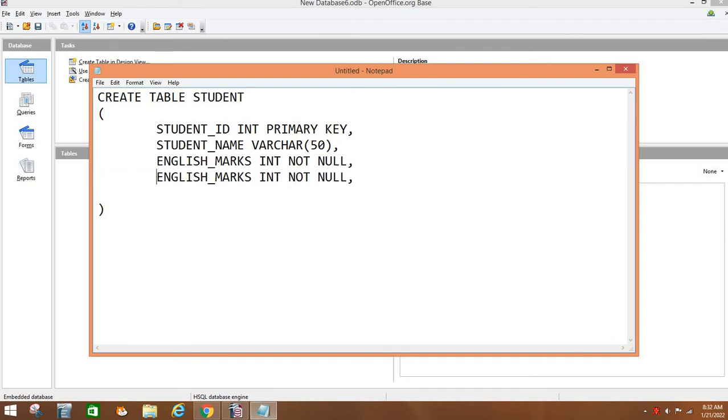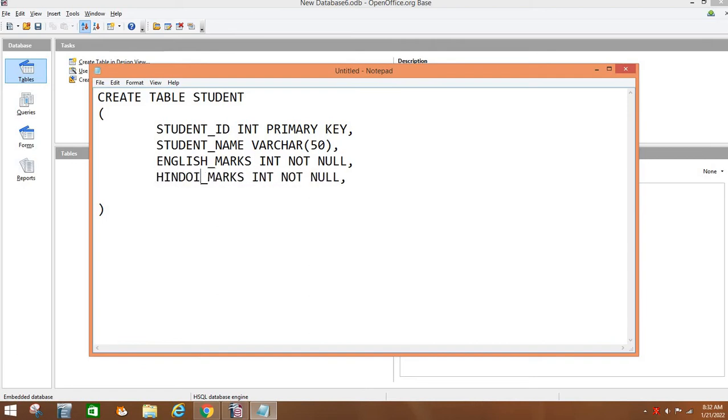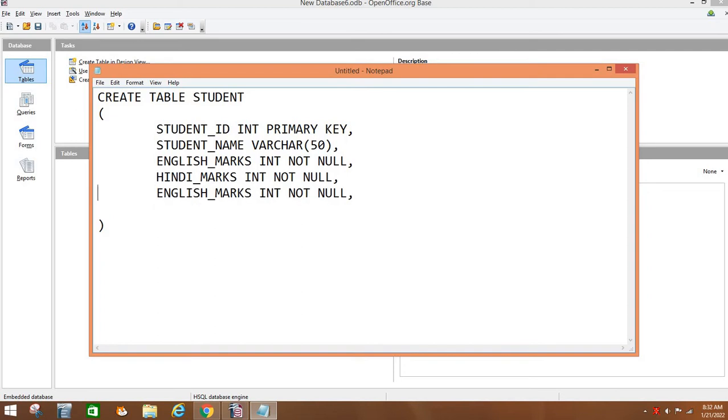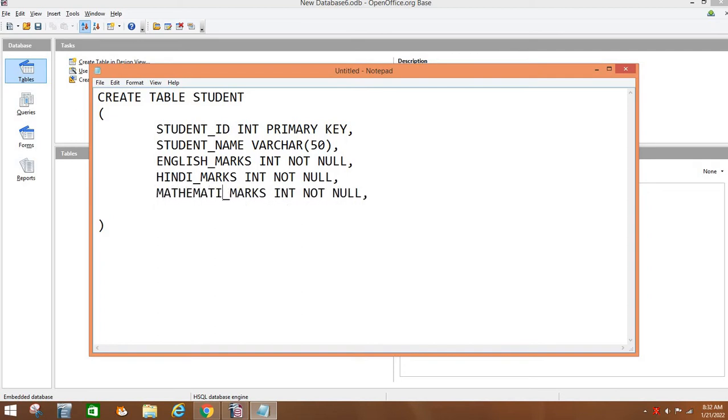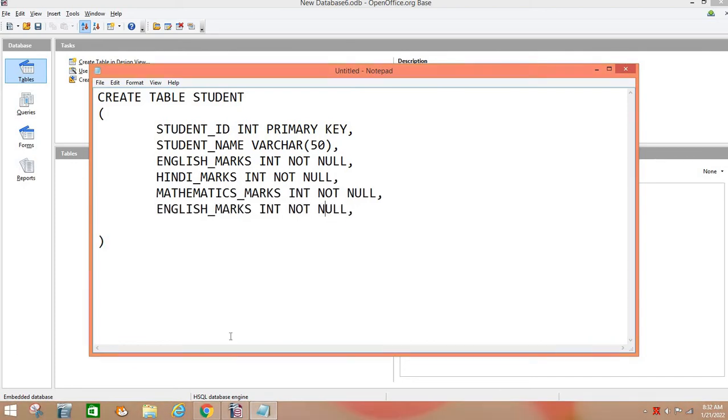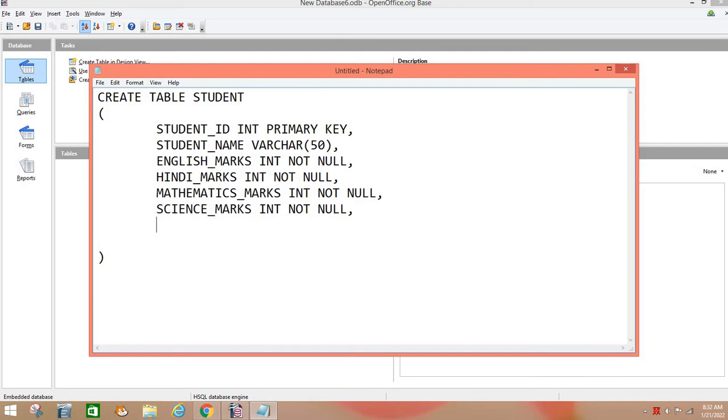Similarly, copy paste this for Hindi marks, HINDI_MARKS. Then, for mathematics, MATHEMATICS_MARKS. Then, for science, SCIENCE_MARKS. And in the end, for social science, SOCIALSCIENCE_MARKS.